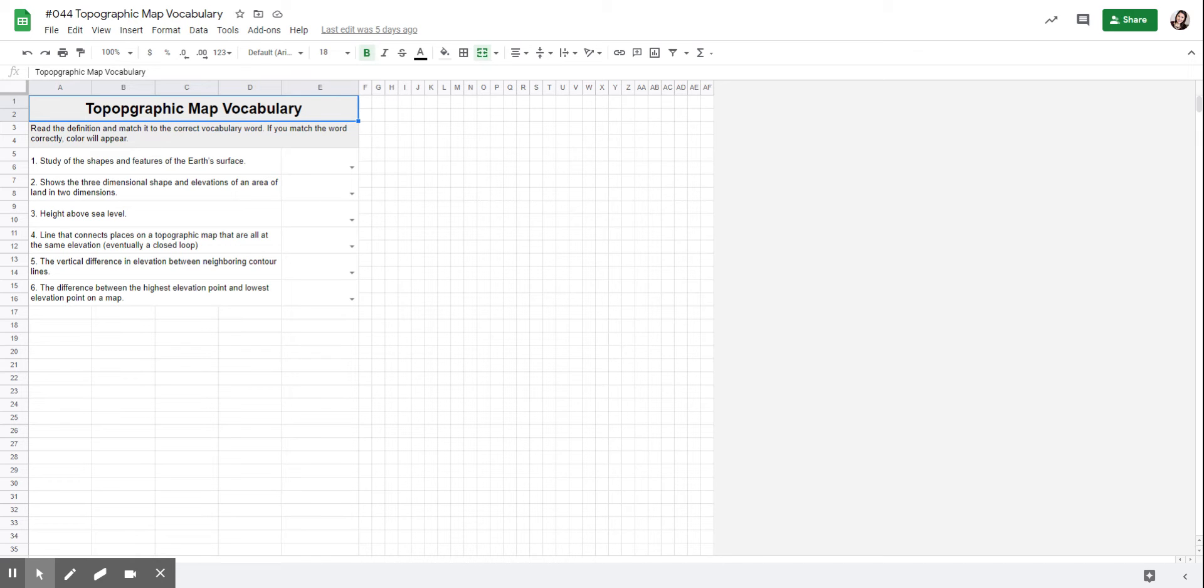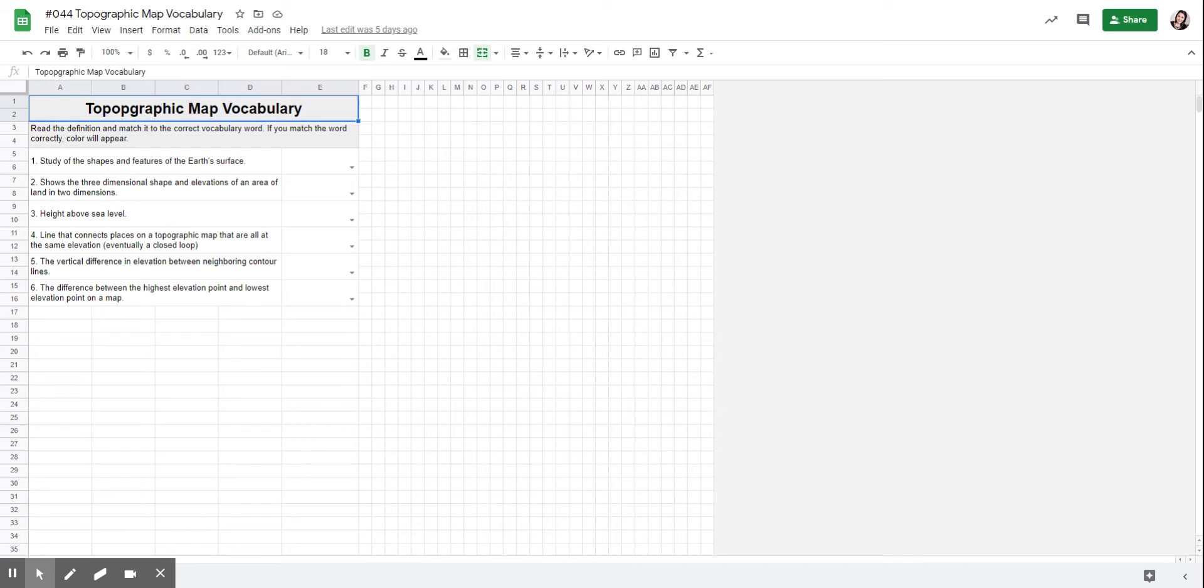Number four is a line that connects places on topographic maps that are all at the same elevation, eventually forming a closed loop. Number five is the vertical difference in elevation between neighboring contour lines. And number six is the difference between the highest elevation point and the lowest elevation point on a map.